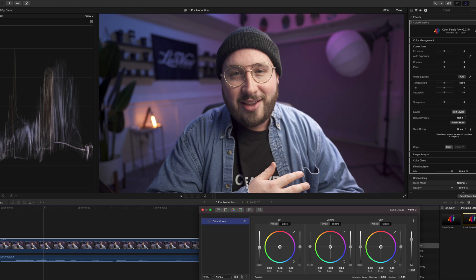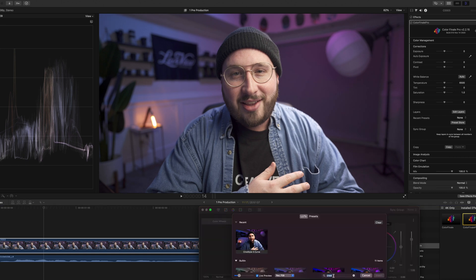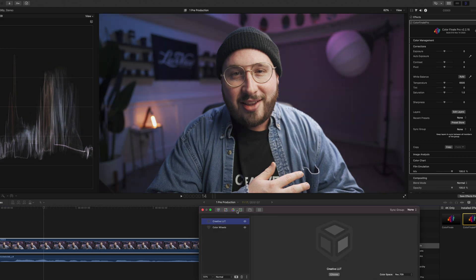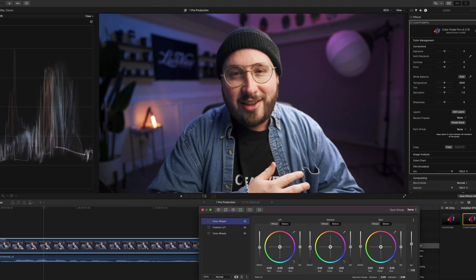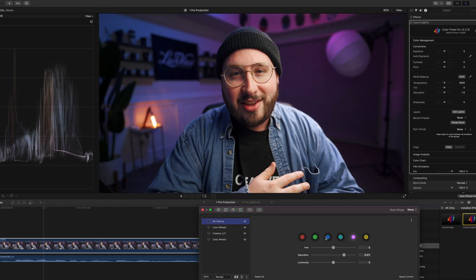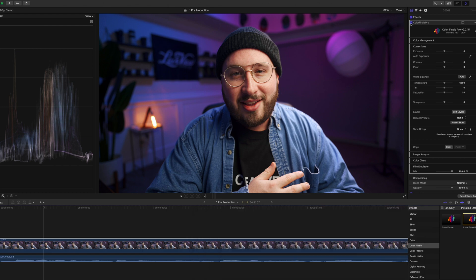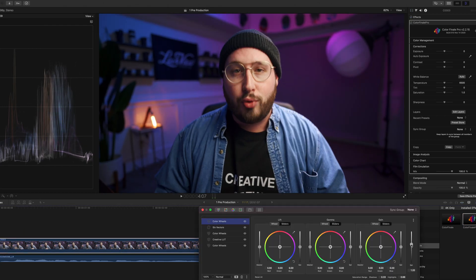Simply put, it gives you more flexibility, more options and a more intuitive interface than what Final Cut has built in. If you are looking to level up your color grading abilities this year and you're editing in Final Cut Pro, I would highly recommend Color Finale.